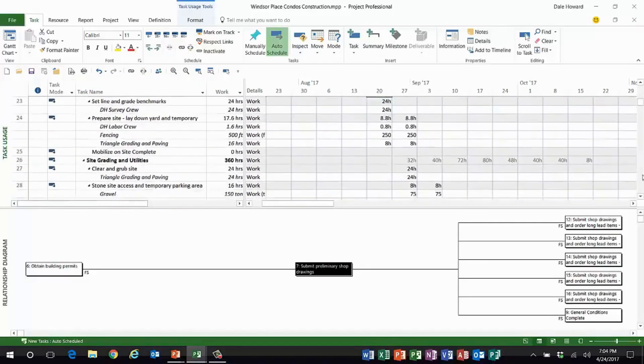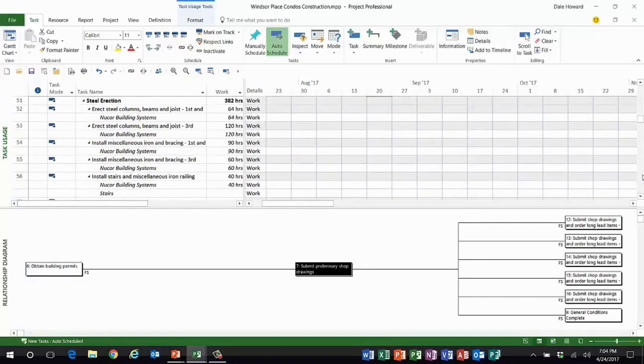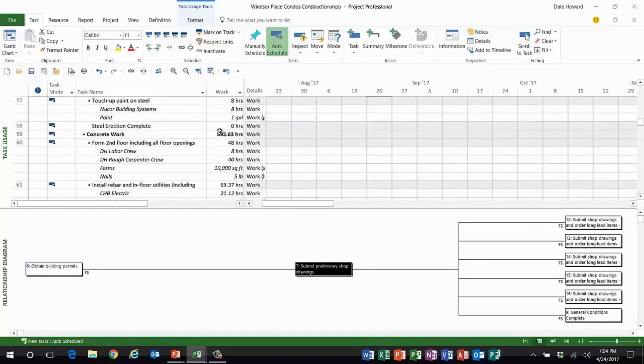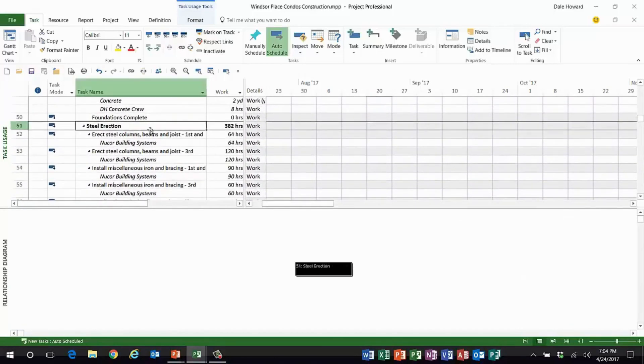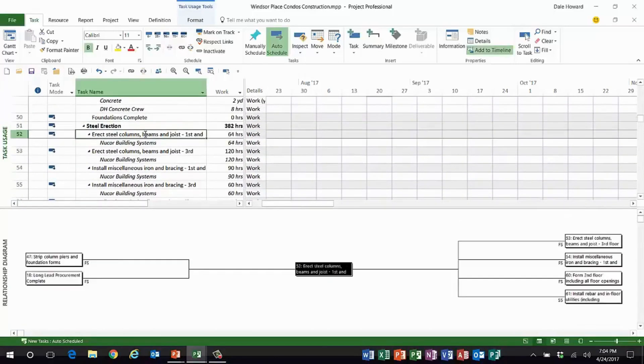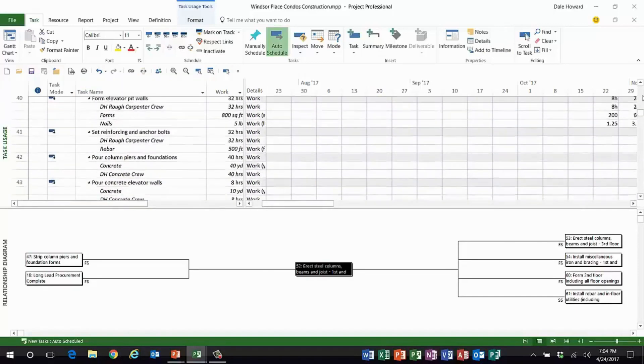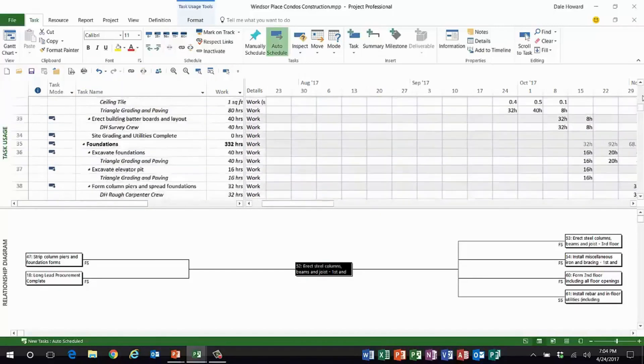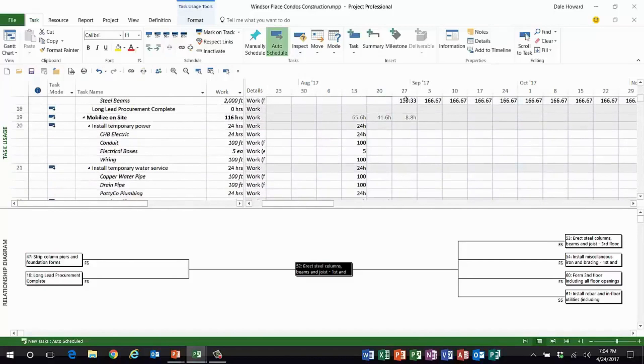If I go down to task number 52, for example, this is another good one to show. Task 52, look at here. I've got two direct predecessors, four direct successors.